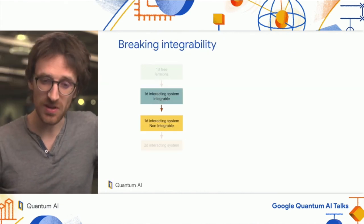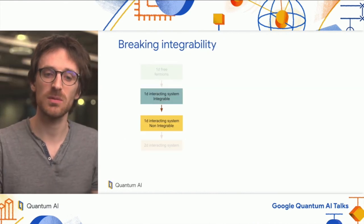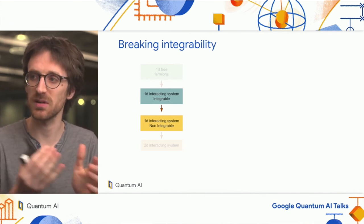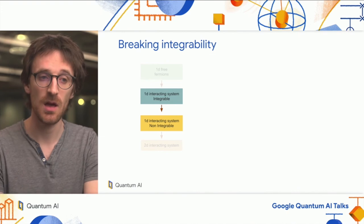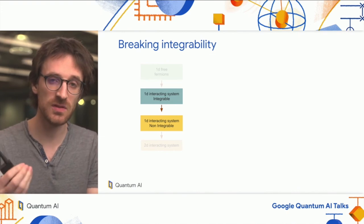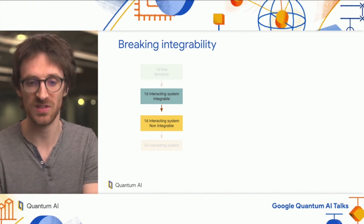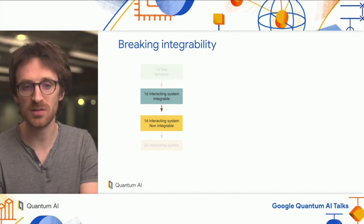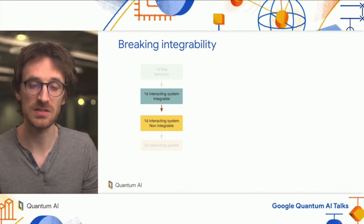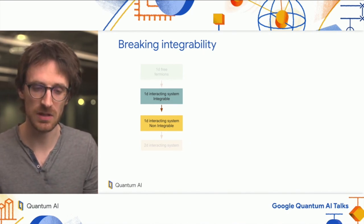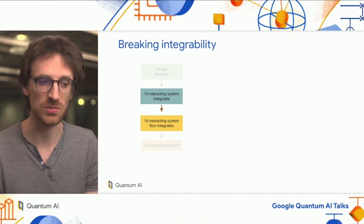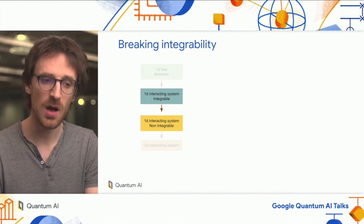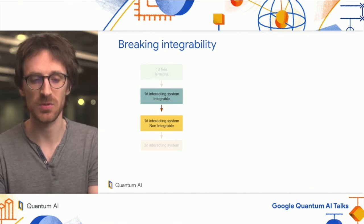So far, we have been looking at a 1D integrable system and shown that we are very close to what was expected—a very good benchmark for our quantum processor. Now we want to push our system further and enter the regime that is harder to access with analytical tools, and that will be hard to access for classical computing in the future.